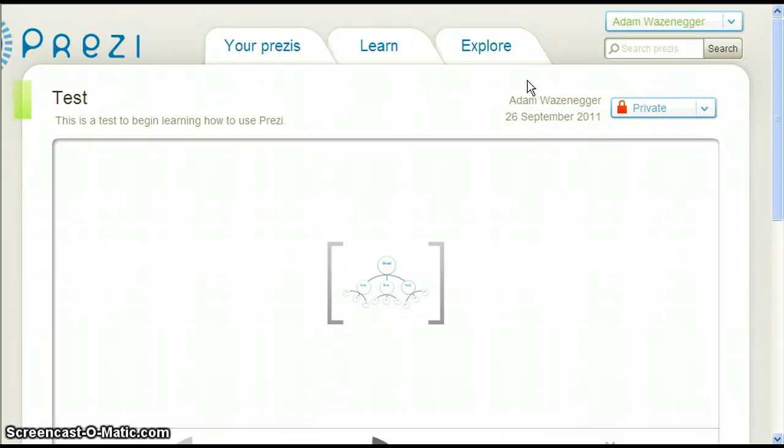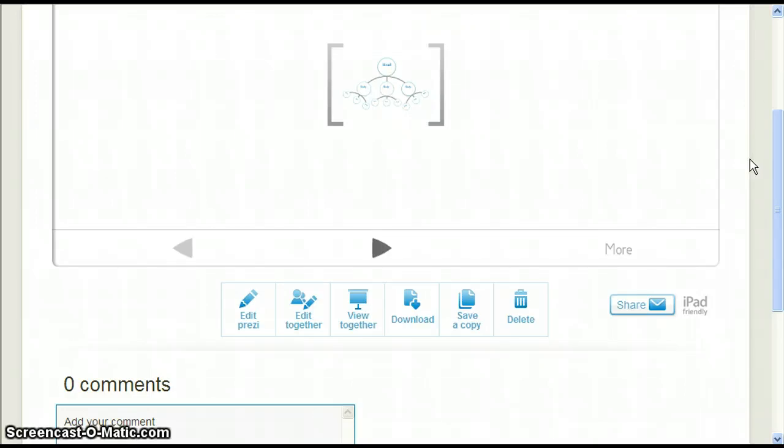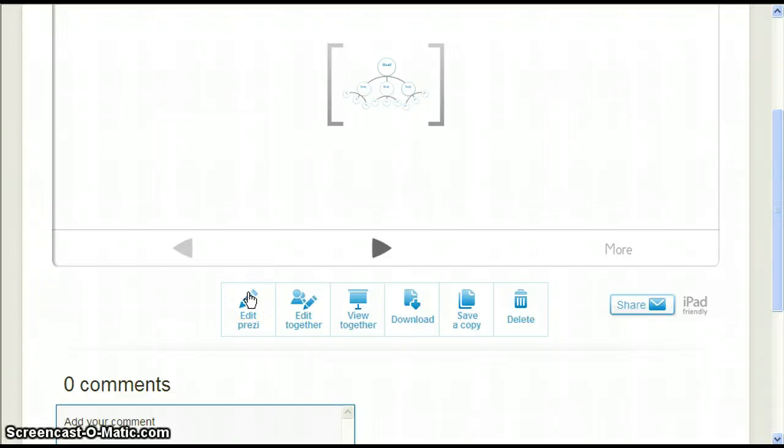Scrolling down the page will show us many options. Most of the intermediate videos and advanced videos so far have been focused on the first option, Edit Prezi. Let's look at the other options. We are going to start at the end and work backwards.